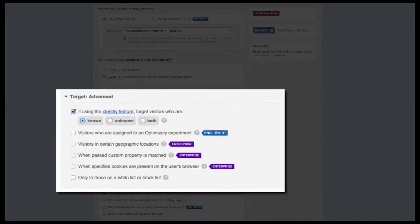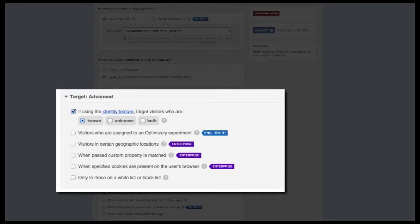This is also a really good opportunity to use our identity feature, which allows you to target people who are logged in. This option is especially powerful since we expose their identity information in the individual response for the survey.